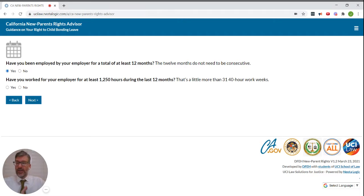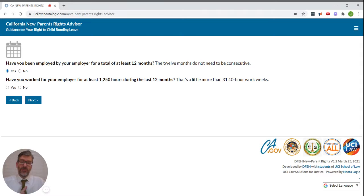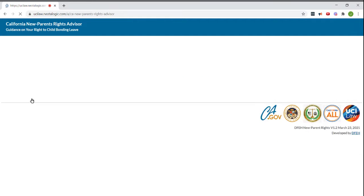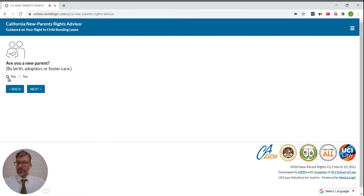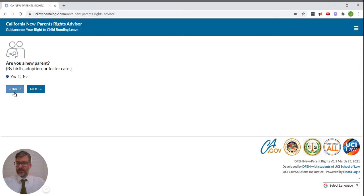Have you worked for your employer for at least 1,250 hours during those last 12 months? Let's say yes to that as well. Are you a new parent? Yes.